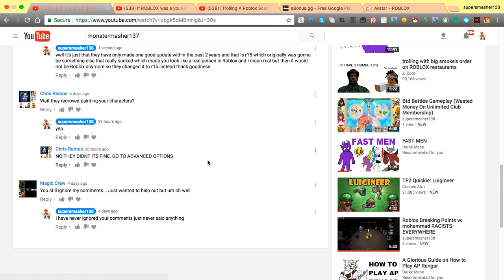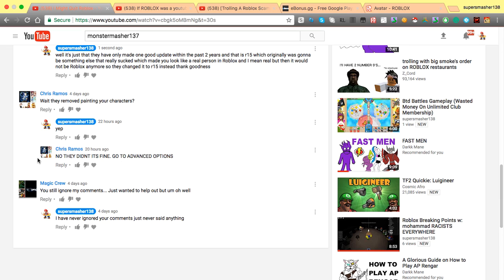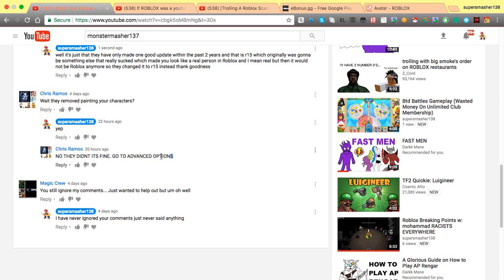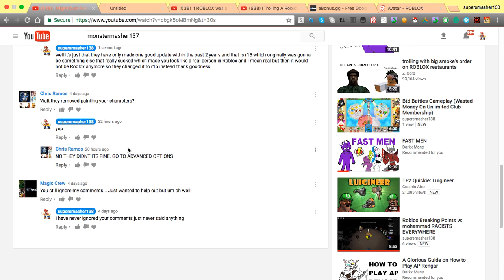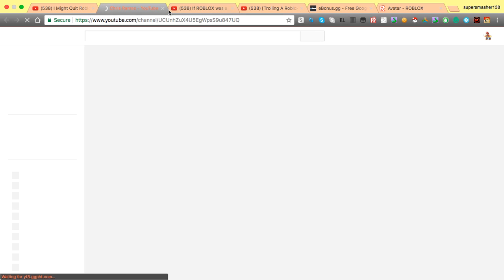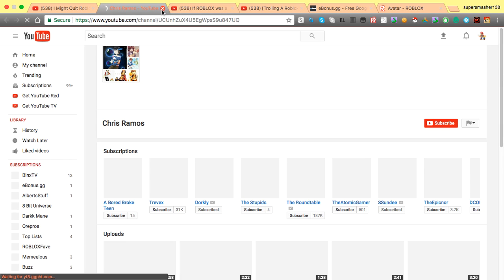So guys, I found a way where you can change the color of your Roblox skin, but I have to give credit to this user called Chris Ramos. This user, go subscribe to his YouTube channel. I give him credit because he actually showed me a way to change your color.